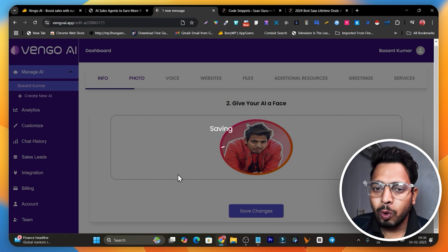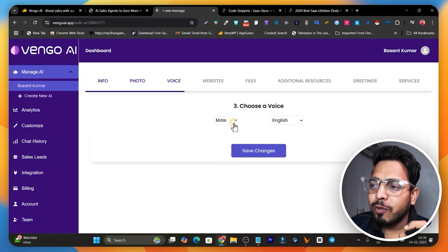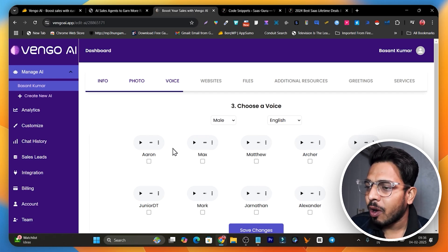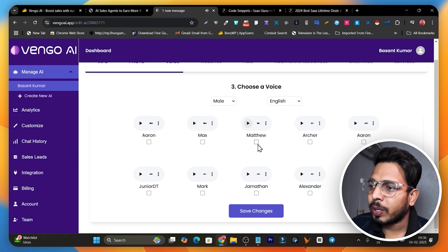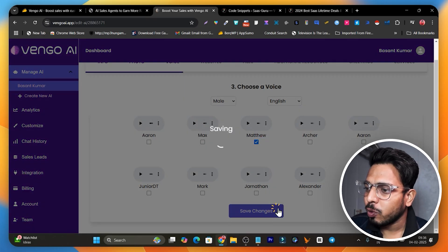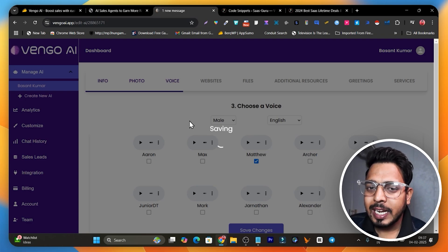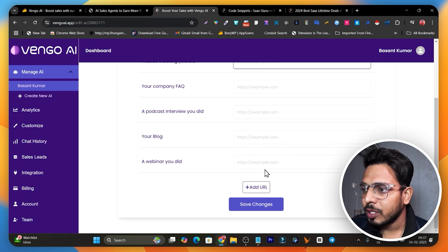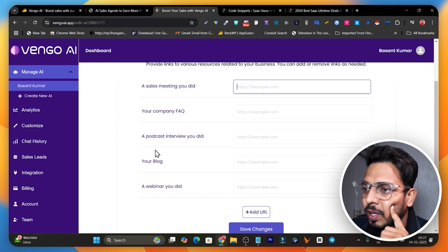In the next step you can customize the voice for your AI agent — choose male or female, and select the language. Based on your choice there are a few voice examples you can listen to. I like the 'Matthew' voice, so I'll select that and click 'Save Changes.' The next tab is where you give information to the AI sales agent that you'll implement on your website — things like sales meetings you've done, company FAQ, podcast interviews, blogs, or webinars.